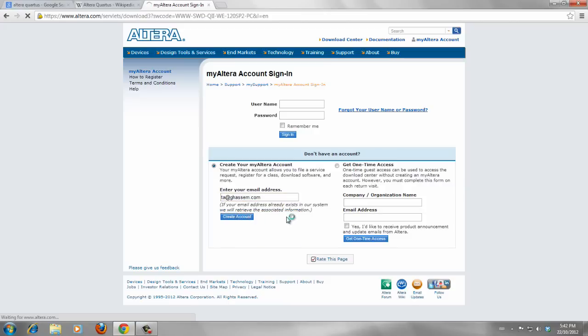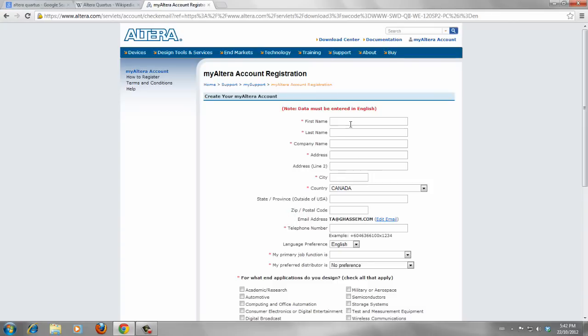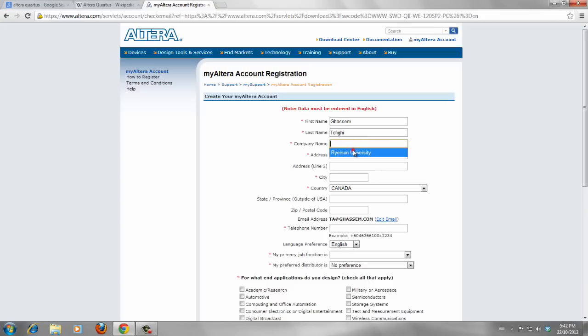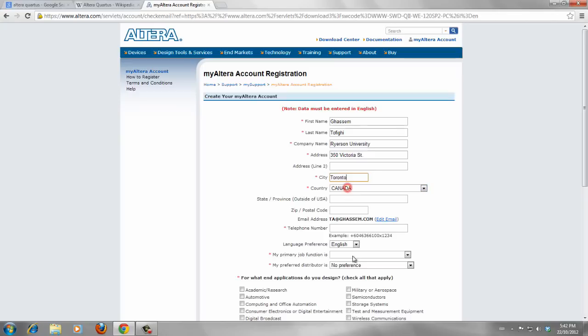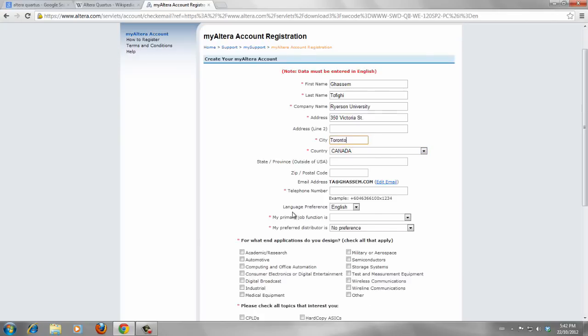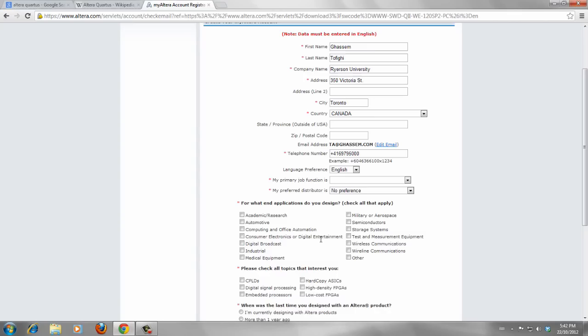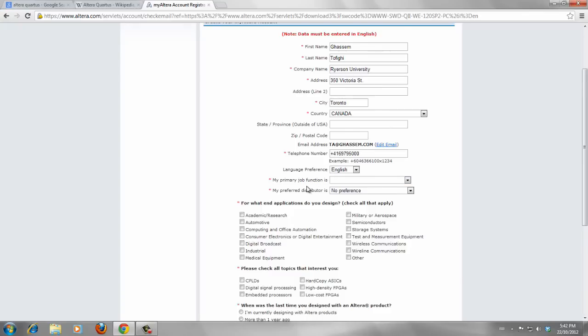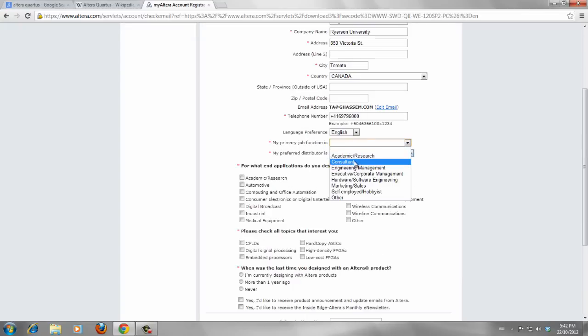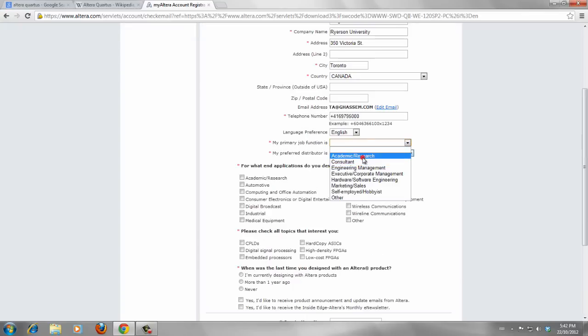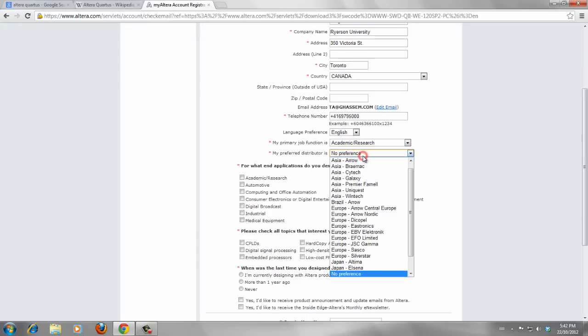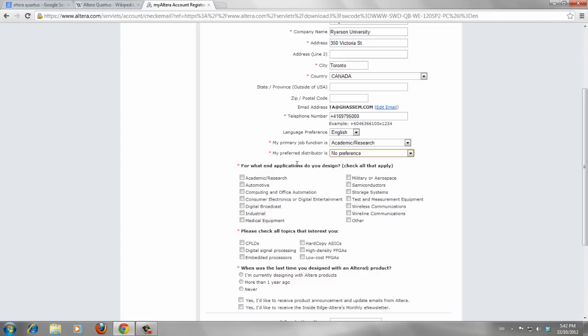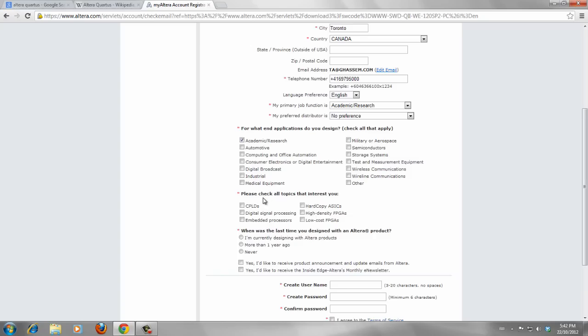It's really straightforward, easy process to create an account. Just enter your name, your family name. The company name should be Ryerson University. And the address, which is for Ryerson University. I just inserted the number of Ryerson University. And the primary job function is academic research.